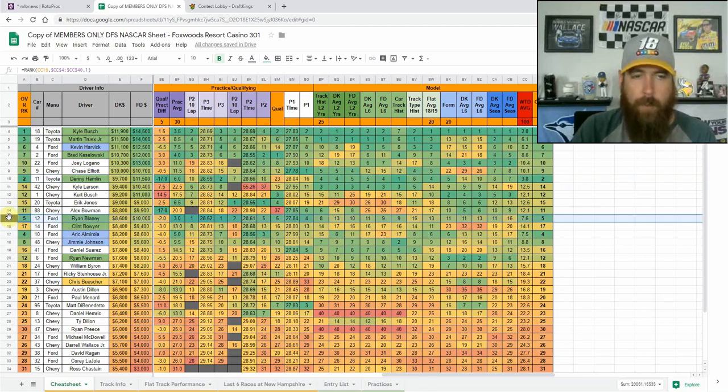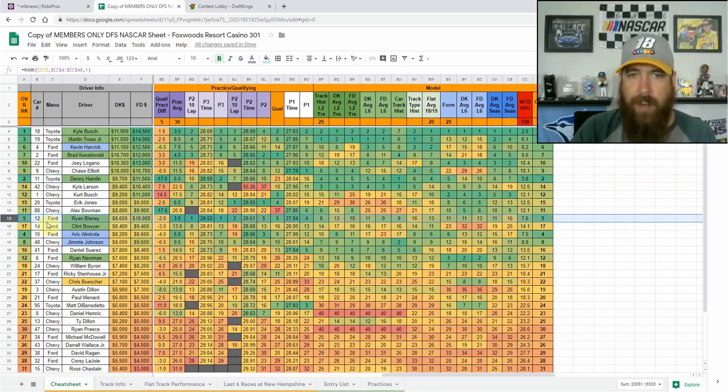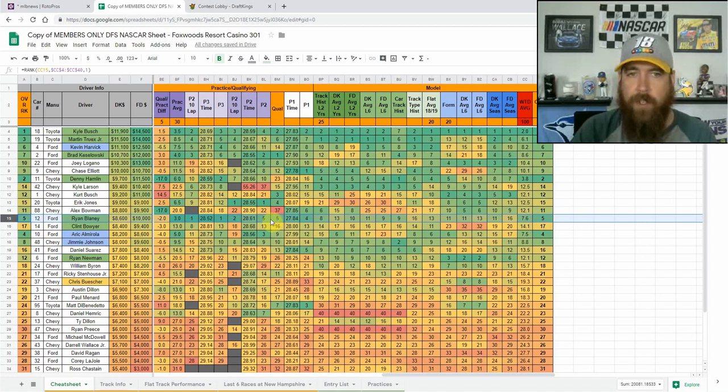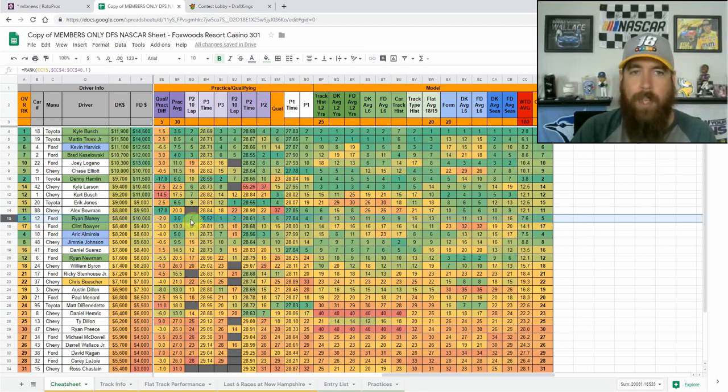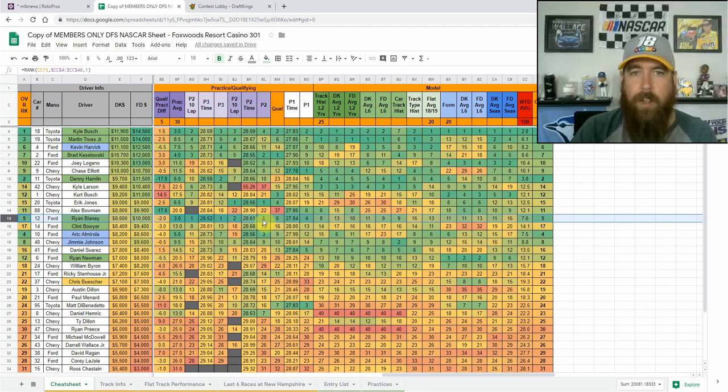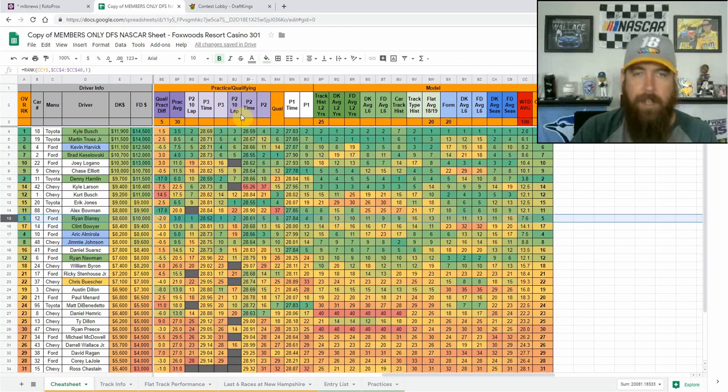Ryan Blaney, another one of my top picks this week. He's been just consistently fast all weekend, starting from the fifth position, fastest in final practice, one lap and 10 lap averages, top five in those areas and the second practice as well.